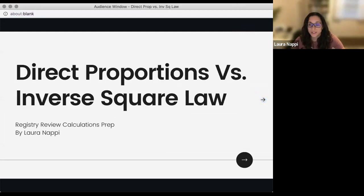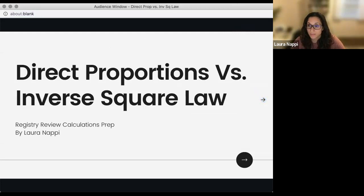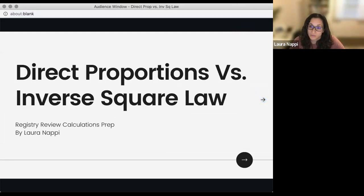Tonight I just wanted to talk about some calculations. The two most important ones to know are direct proportion and inverse square law — knowing the difference of what they are and when to use them. So which question would you use direct proportion for, and when would you use inverse square law?